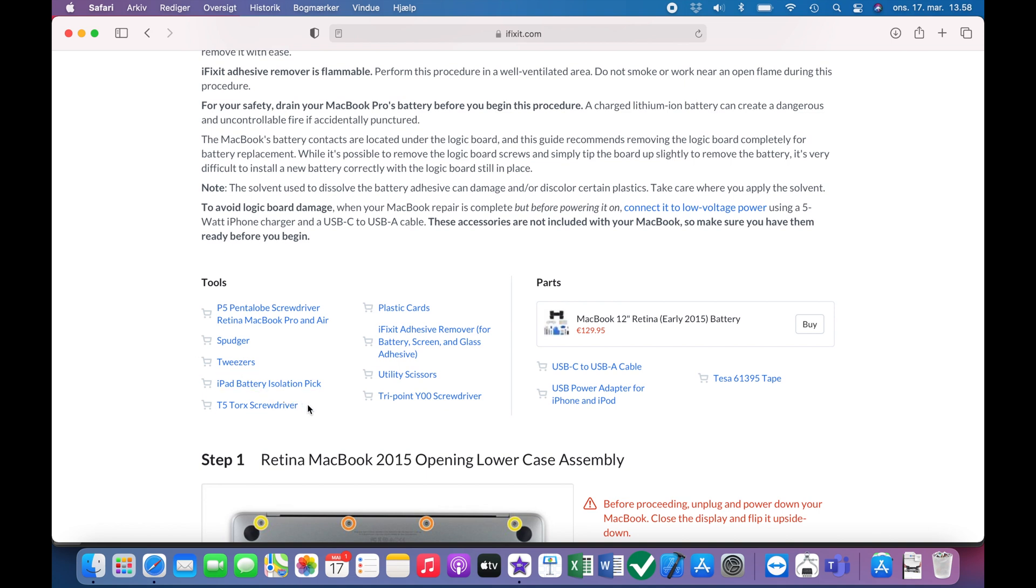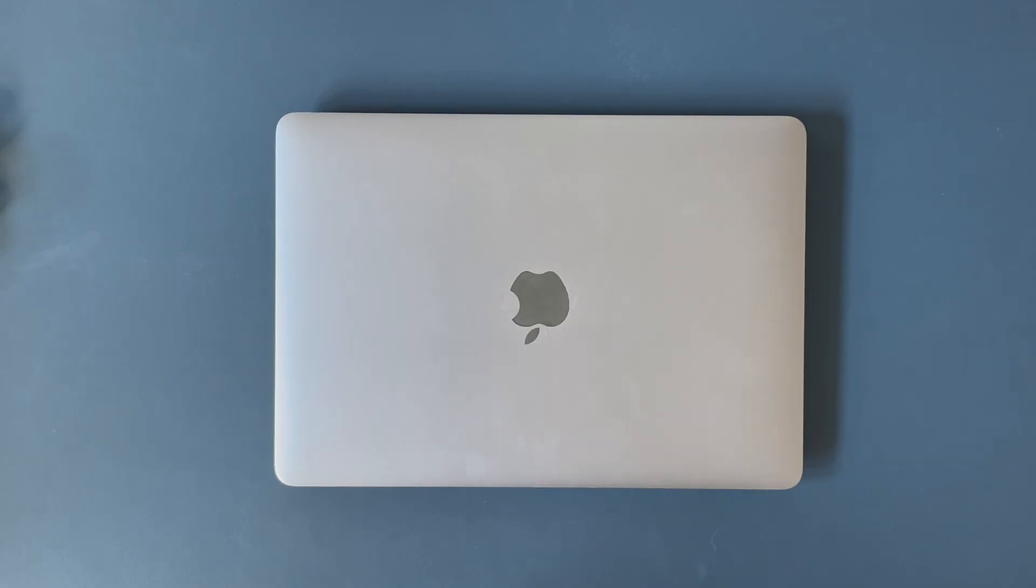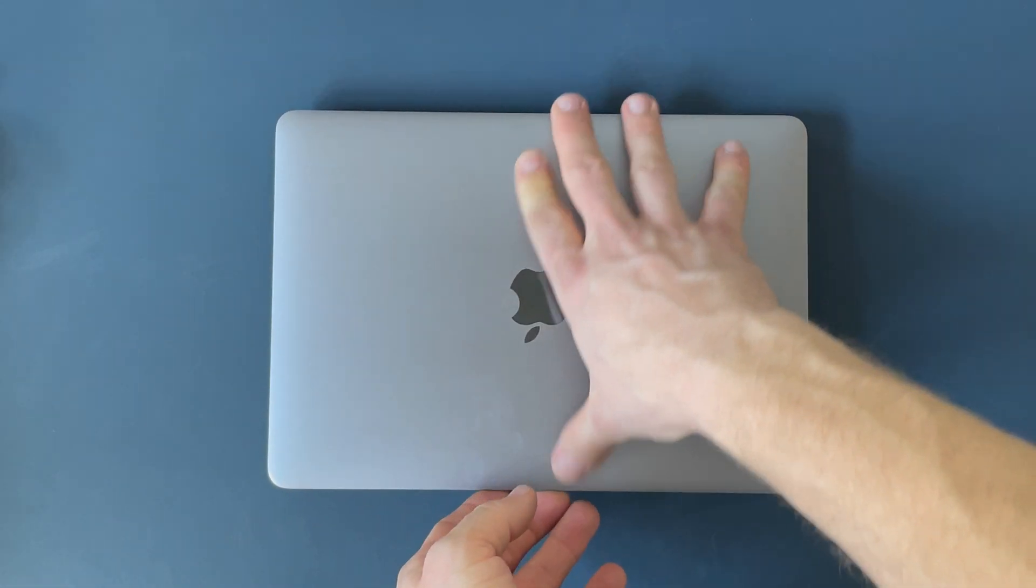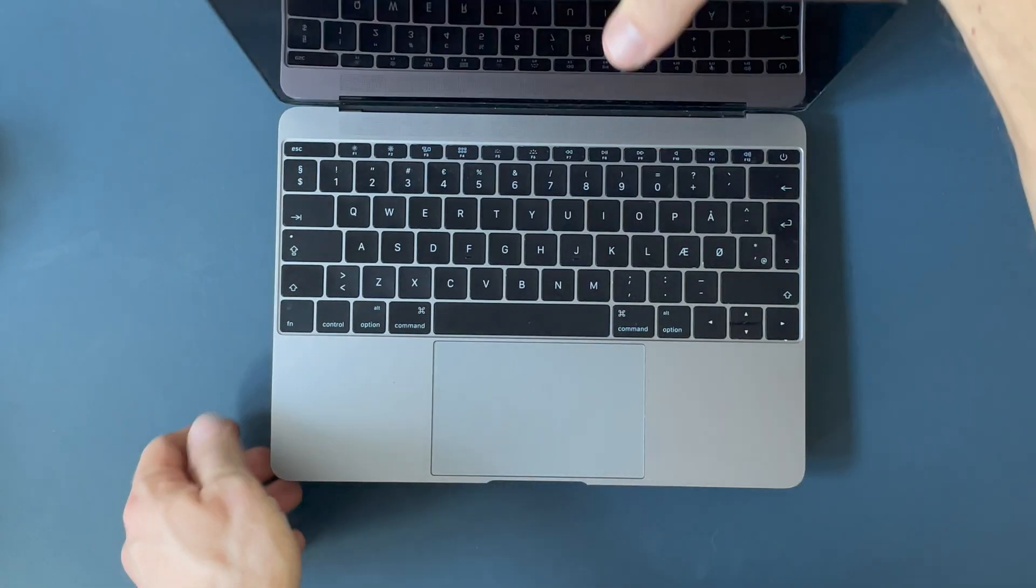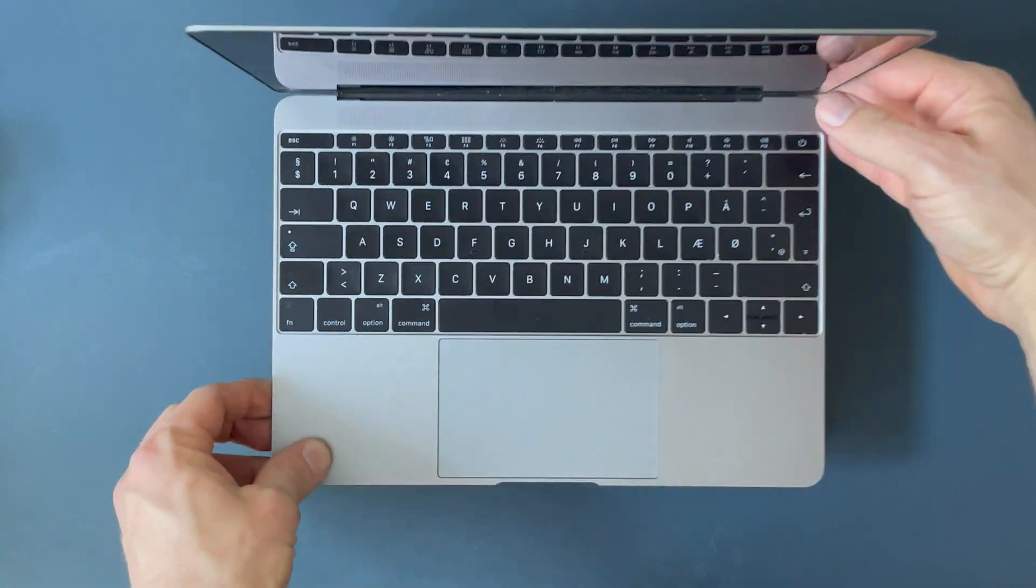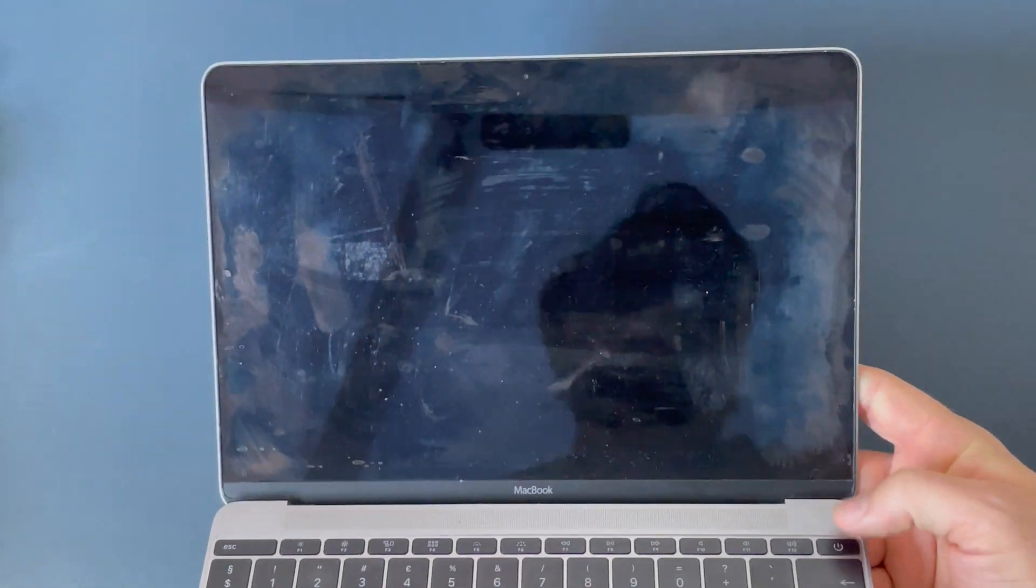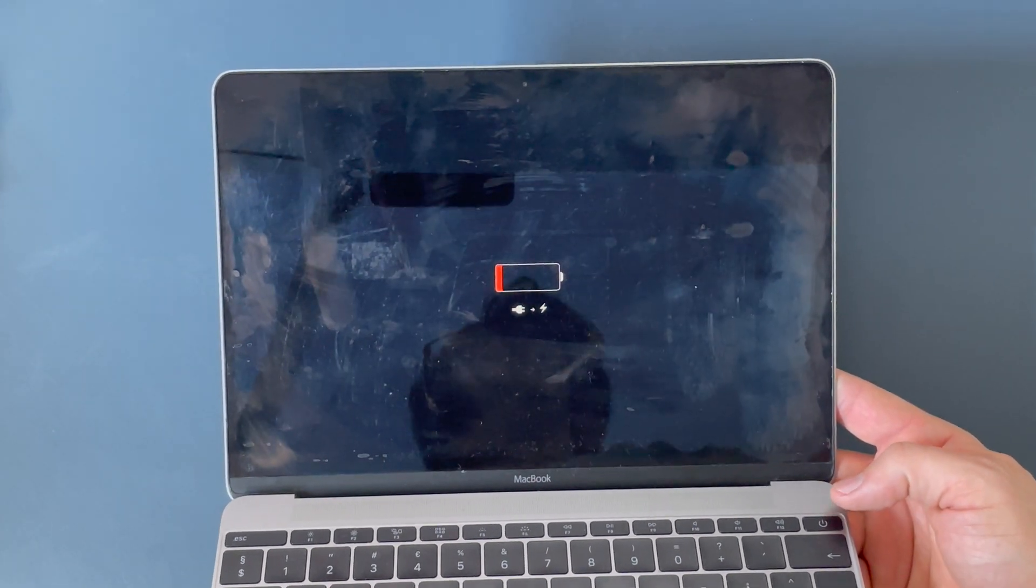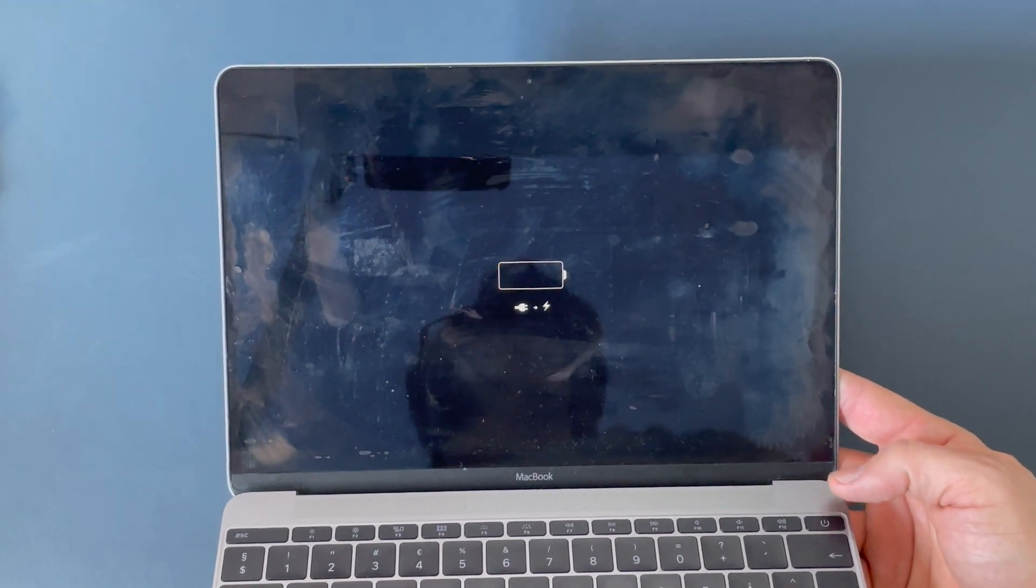The tools you need is a P5 Pentalobe screwdriver and a T5 Torx and then a TriPoint Y00 screwdriver. The Y00 screwdriver, I would say that's somewhat optional, at least I didn't have it so I managed to do the install without it. But it does provide some complications and I'll show that in the video.